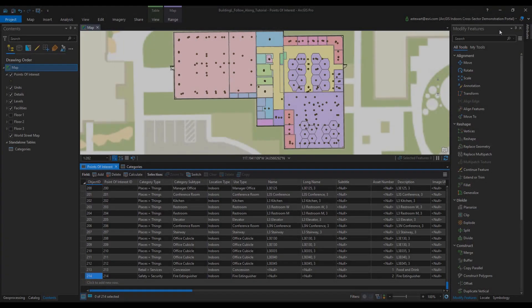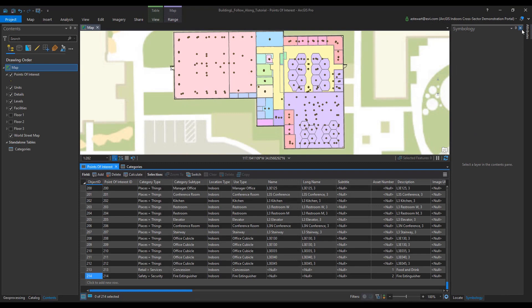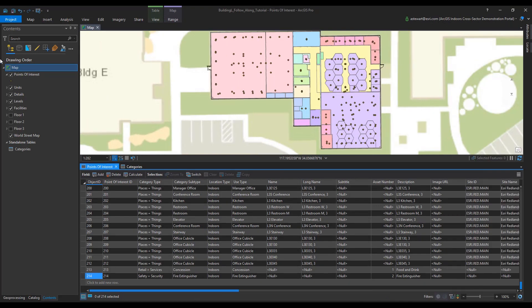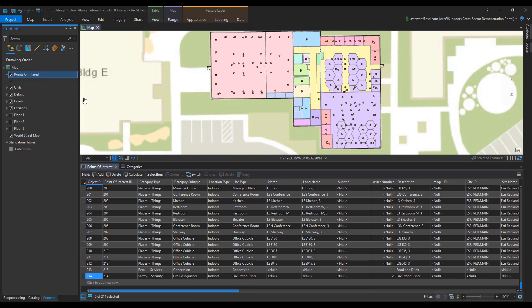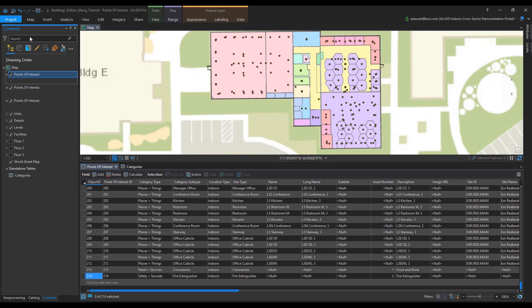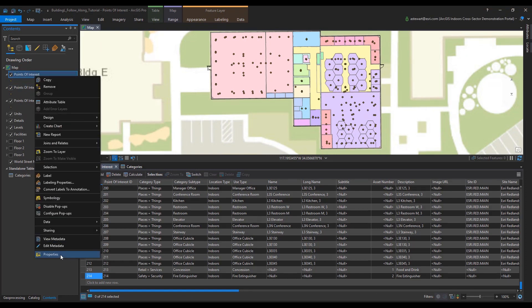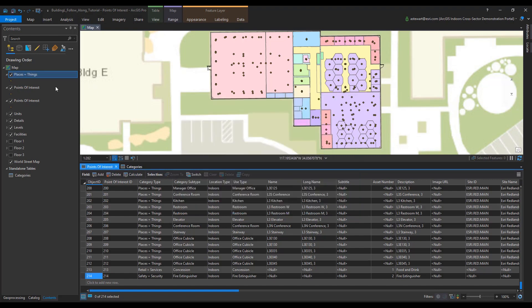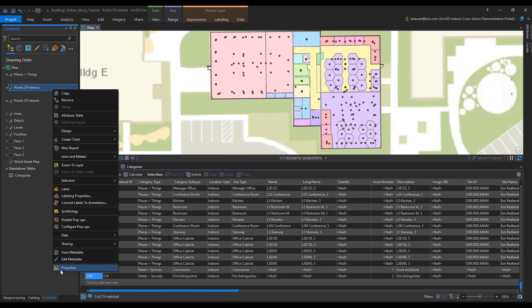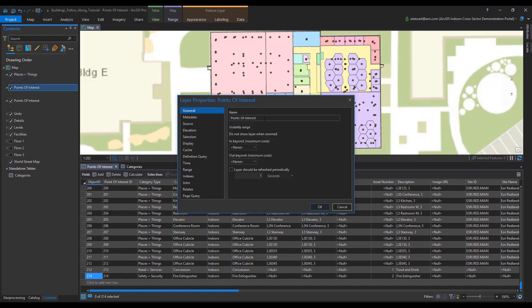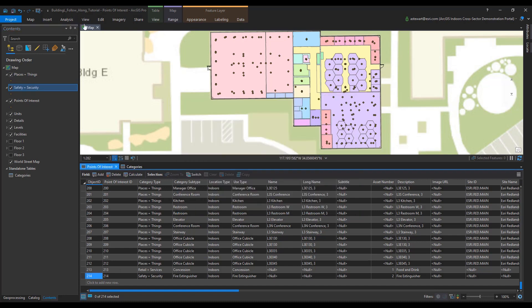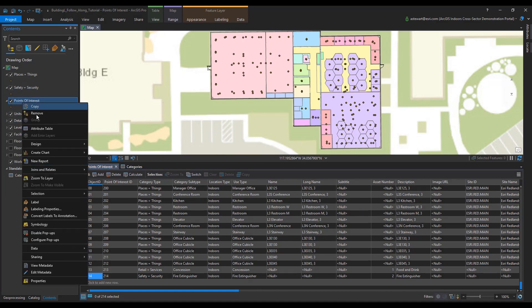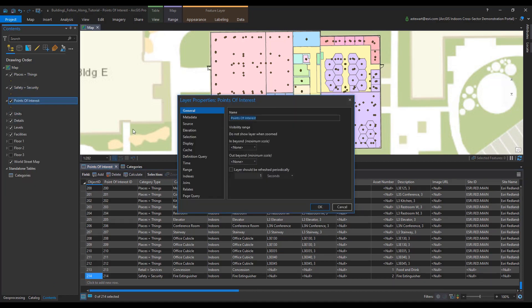Next, I'm going to copy and paste the points of interest layer in the contents pane twice. I'm going to rename each point of interest class based on their category type field. For example, the first point of interest layer, I'm going to rename it places plus things. And then the following are going to be called safety plus security and retail plus services. Make sure that the plus symbol is in between places plus things, safety plus security and retail plus services because the information model is only able to distinguish those category fields based on the proper lettering and symbols.